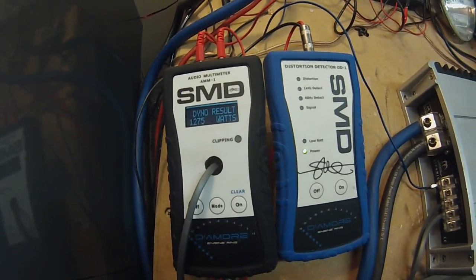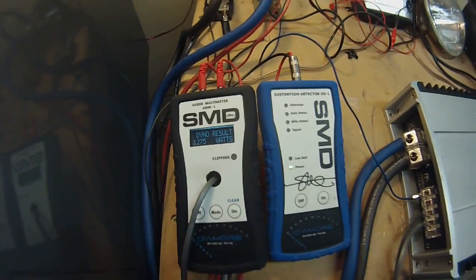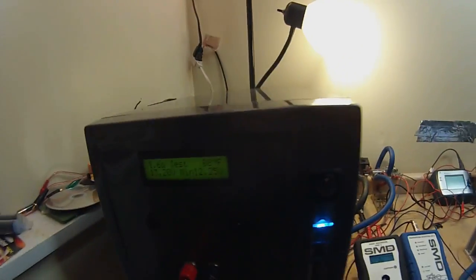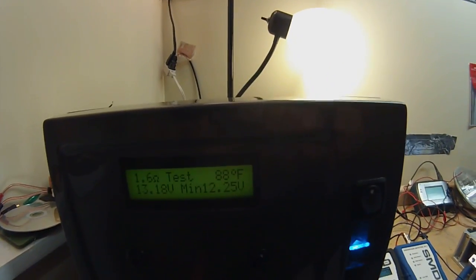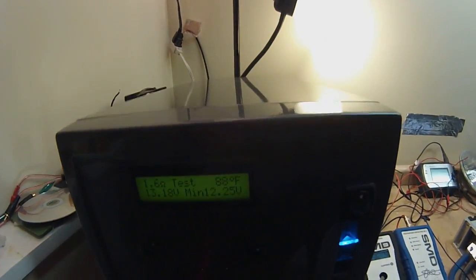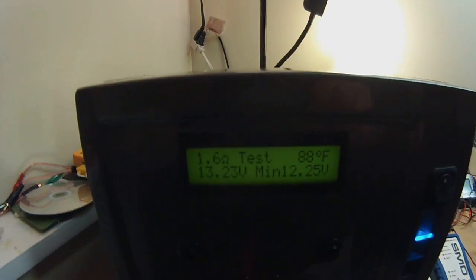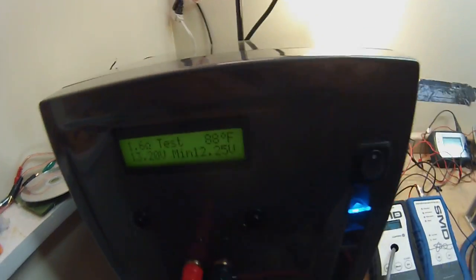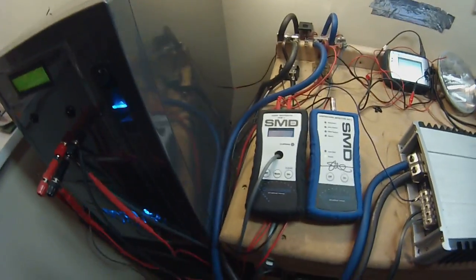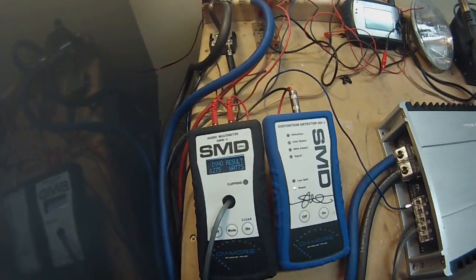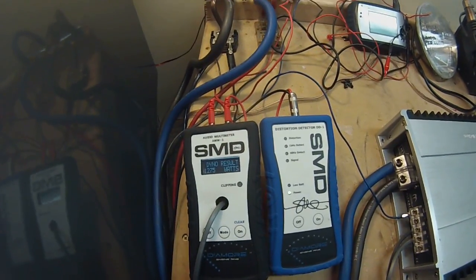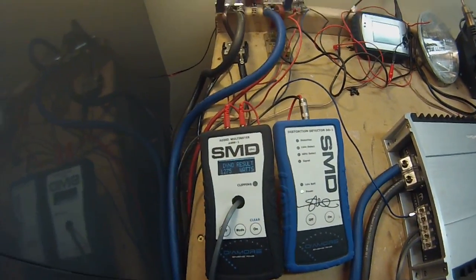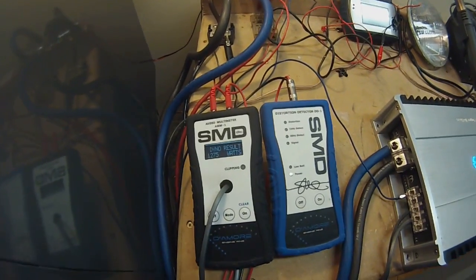There's 1275 at 12.25 volts. 1.6 ohm uncertified. Next will be a 1 ohm uncertified test.